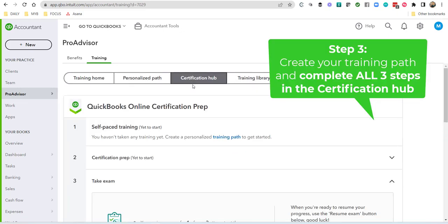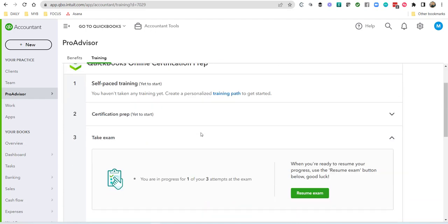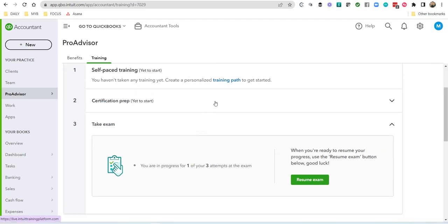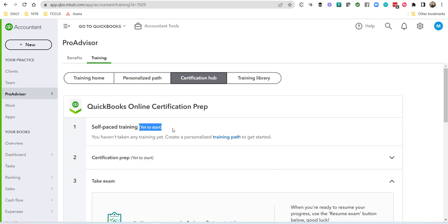Where you want to spend most of your time, if you want to get certified, will be in the QuickBooks Online Certification Prep Hub, and that's where you're going to start your certification exam. Now, this is an example of not starting anything yet, so you're yet to start. I'm providing this example on purpose so you can see what it looks like from scratch.